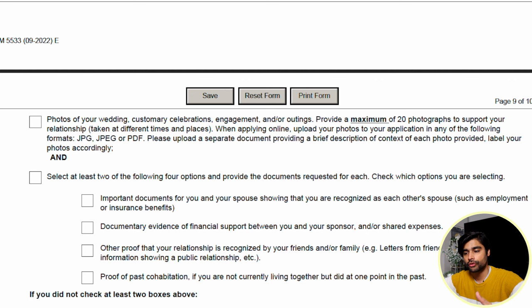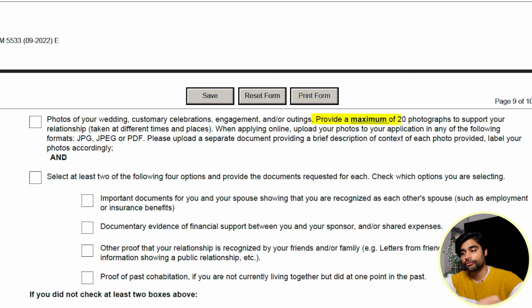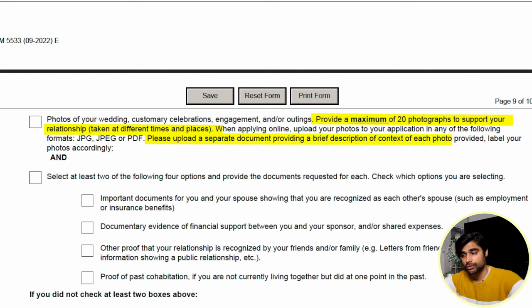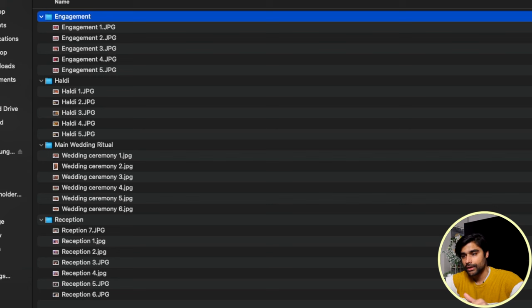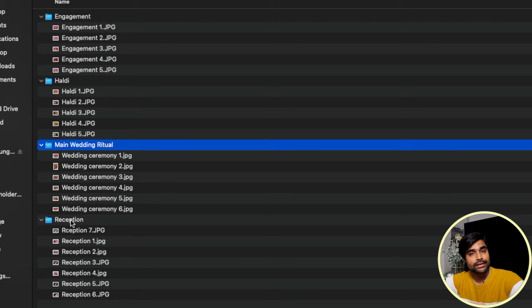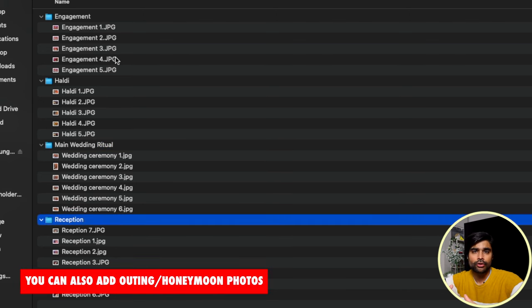The instructions say to provide a maximum of 20 photographs of your wedding, customary celebrations, engagement, and/or outings to support your relationship, taken at different times and places. You also need to provide a separate document giving a brief description and context of each photo. I've selected 20 photographs from various events — put into four categories: engagement, haldi, main wedding ritual, and reception. These categories can vary depending on your religion and faith.